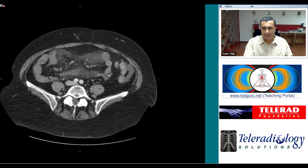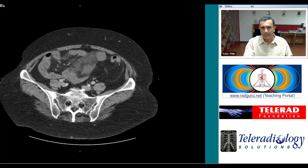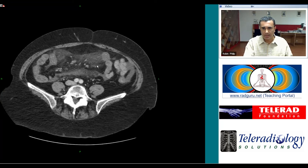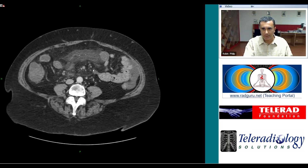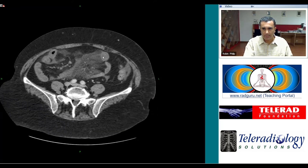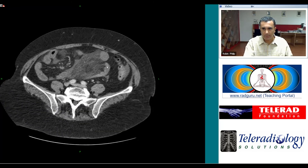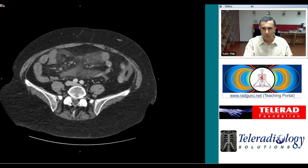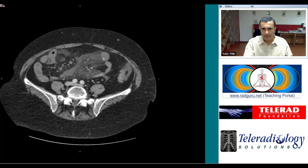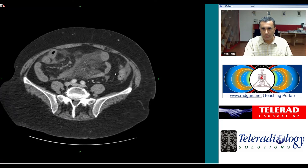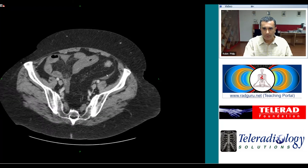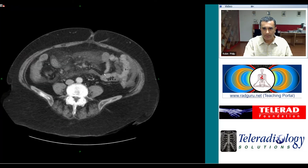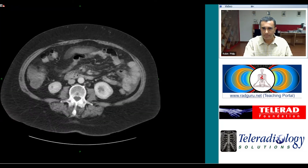As we get further down the abdomen, we start to see some fairly impressive edema in the mesentery — that's all this haziness over here — and some thickening of the small bowel wall to the point that it has a target or bullseye appearance in cross-section.